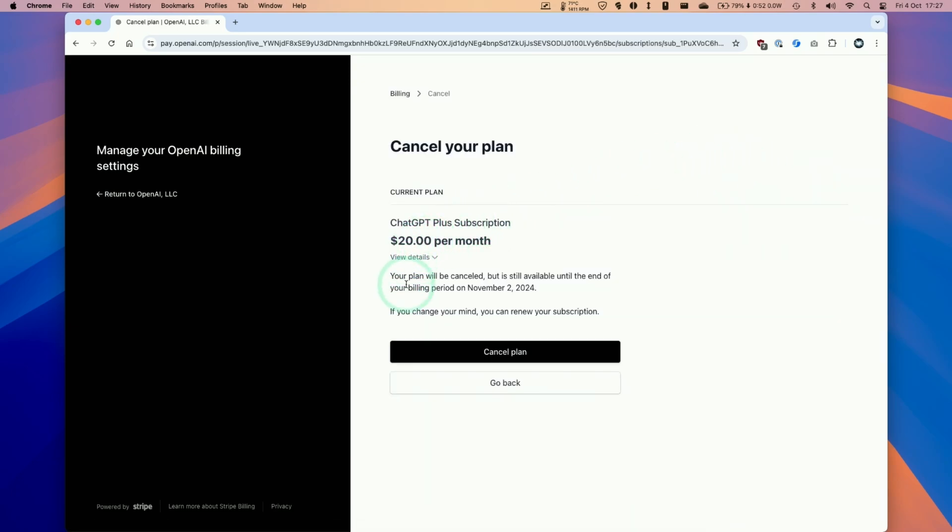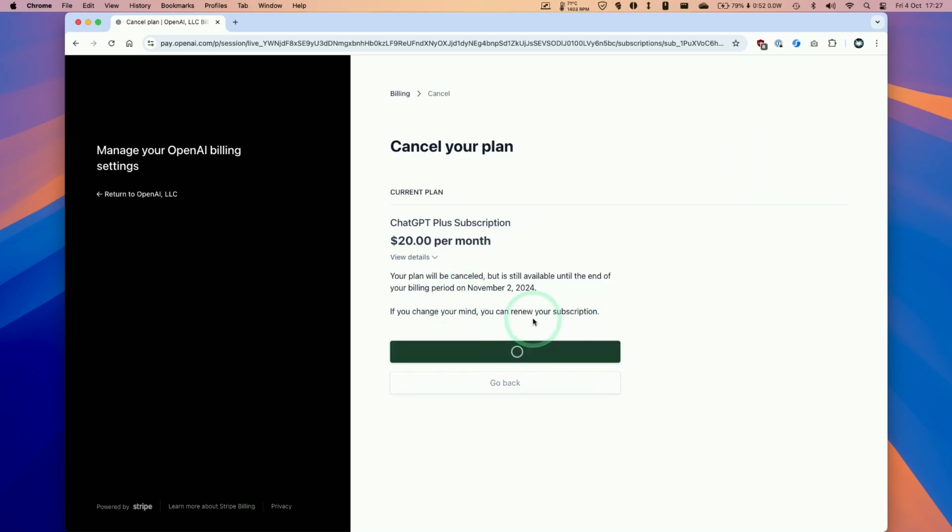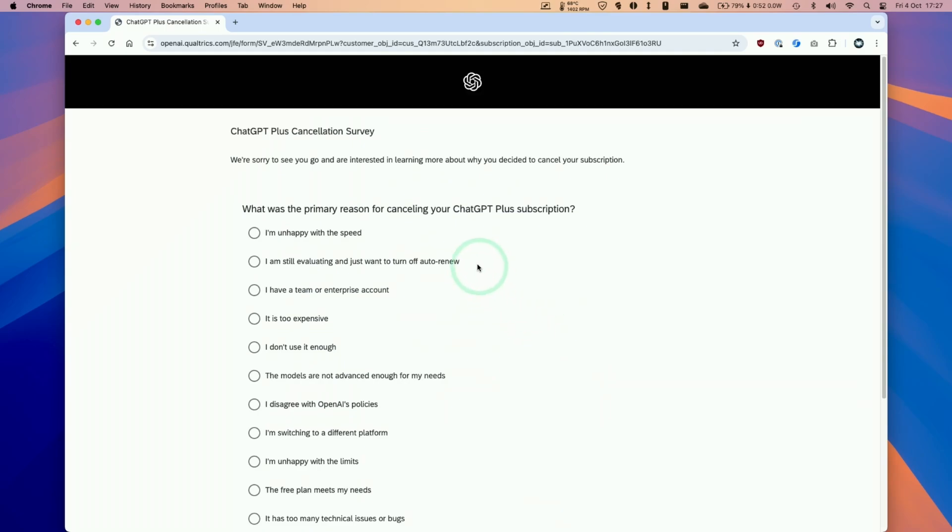So here we're going to go ahead and cancel the plan. Click cancel plan and this is now cancelling. The tick means that it's done.